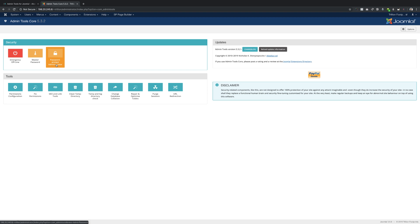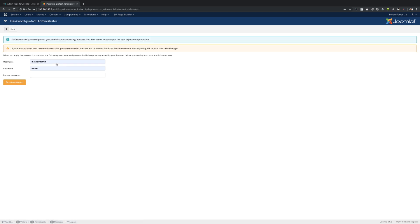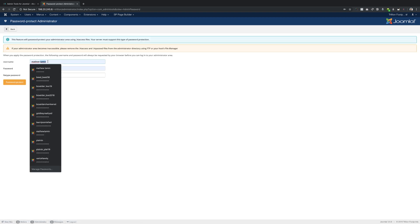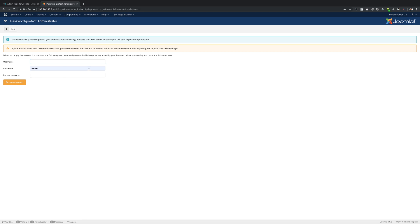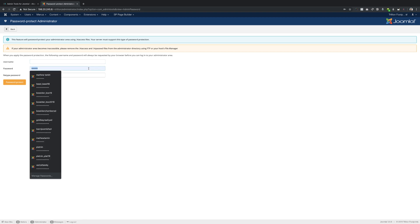So now let's go to Components, go to Admin Tools and we want to password protect the admin. So click on password protect. You can create a username that is going to prompt the person to enter first and then you create a password.